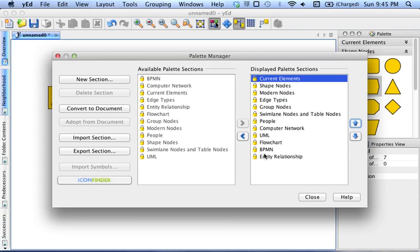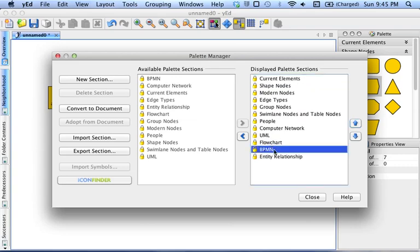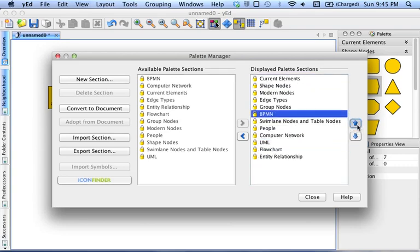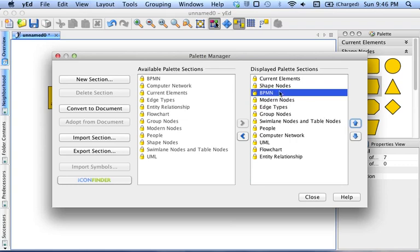And the last thing is this Business Process Model palette here, which I usually like to keep right underneath Shape Nodes, because I like the edges used in that palette. So that's going to shift my three favorite palettes to near the top.